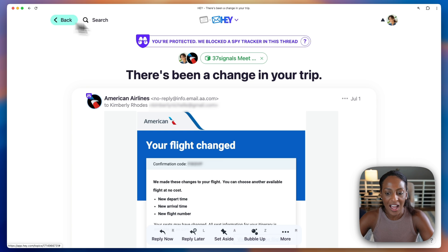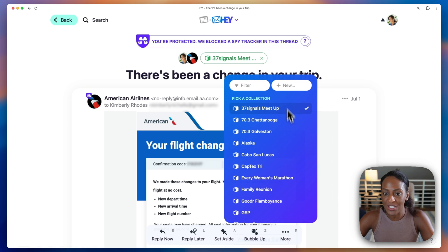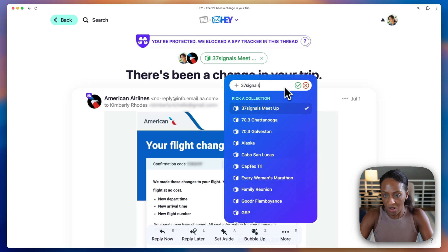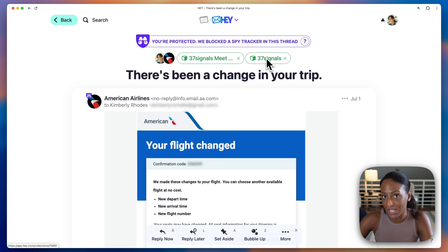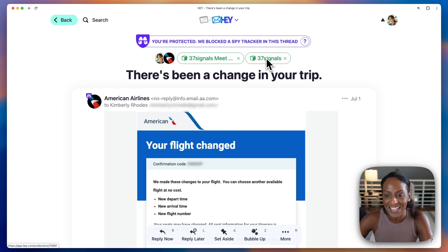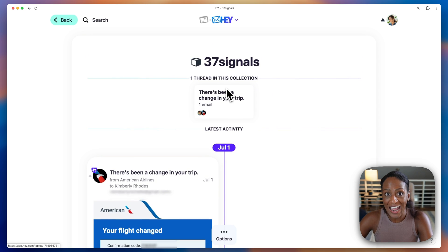Now let's say that I want to add this to a new collection. I'd click that three dot menu, add it to collection, and then in this new section I would give this a label. Let's just call this 37 signals. And now you can see that new collection as well. So a message can be part of more than one collection if you want it to be. If I click on this 37 signals, you'll see just that one thread in this collection. Anything that I add to it would show up here as well.